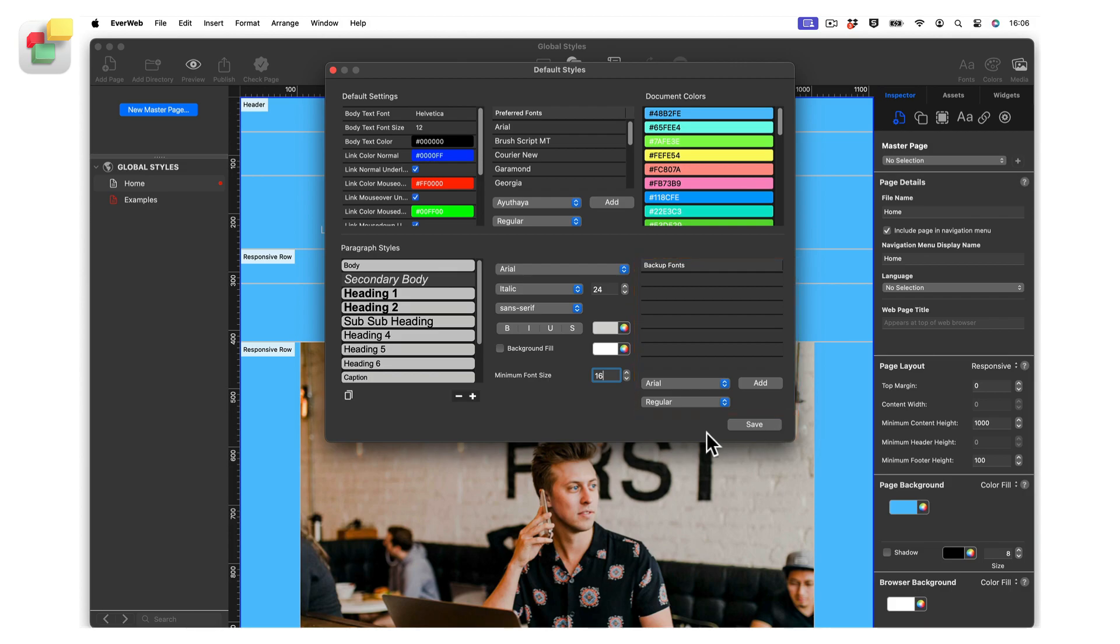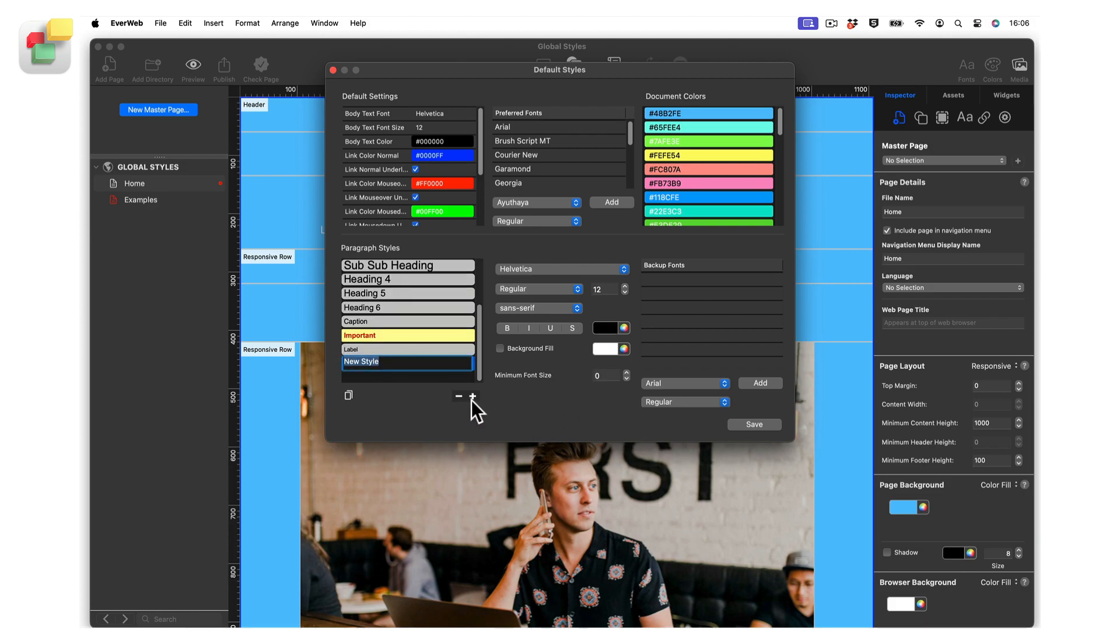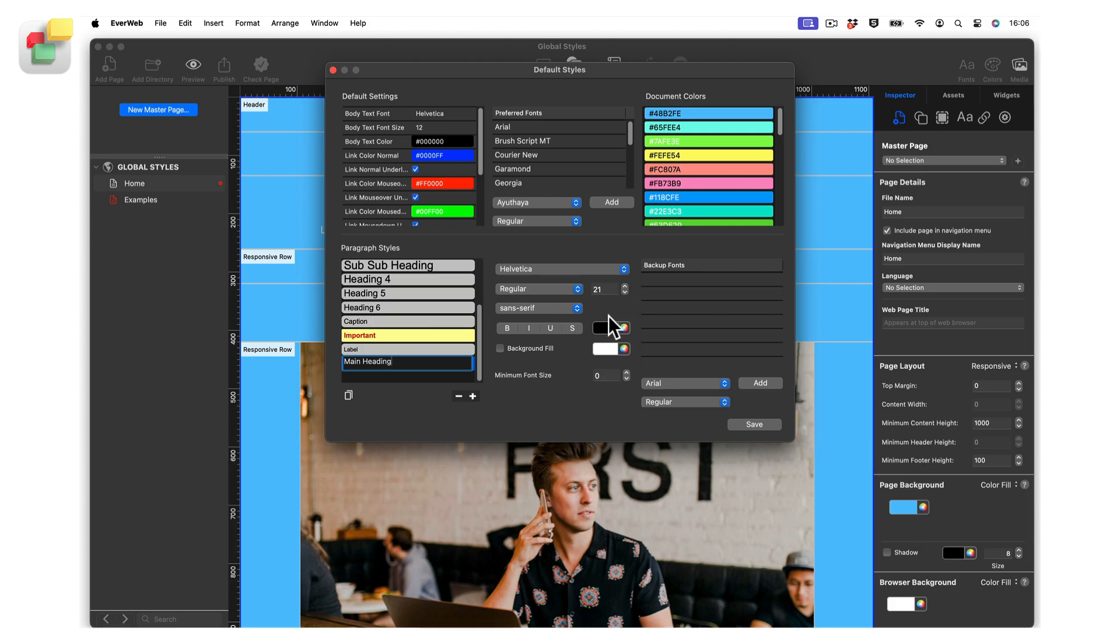To add a new paragraph style, click on the plus button below the paragraph style section. Enter the name of the new paragraph style, then press Enter when done. Customize the new paragraph style using the font section in the middle column and add backup fonts if required. Click on Save when finished.